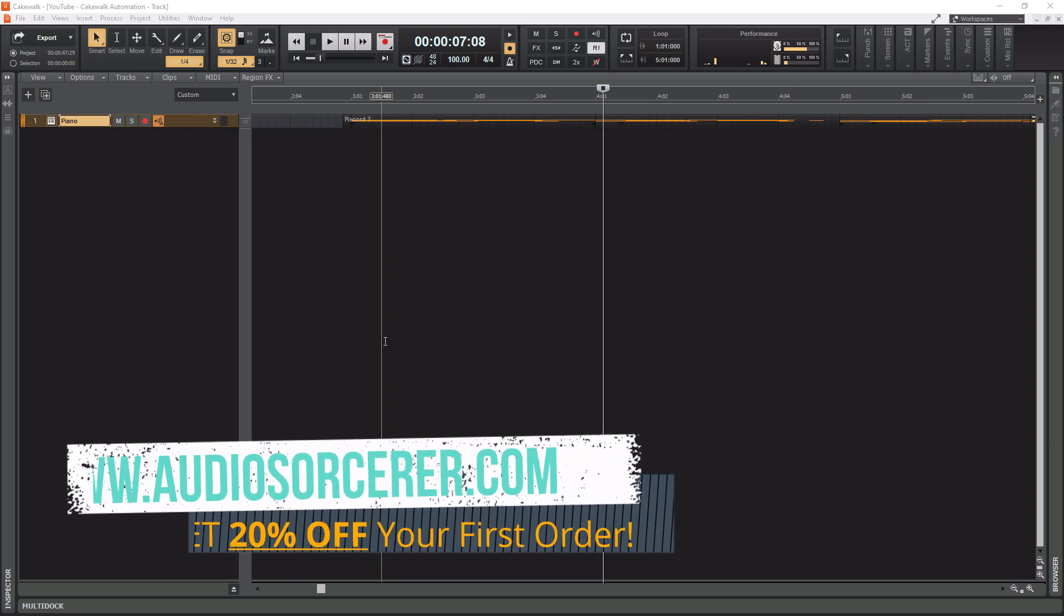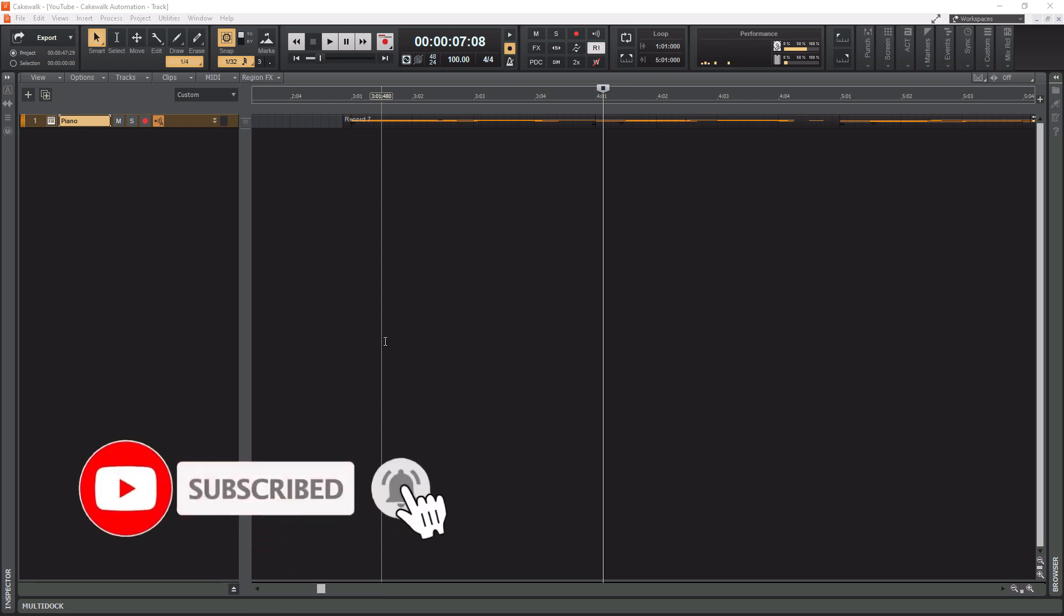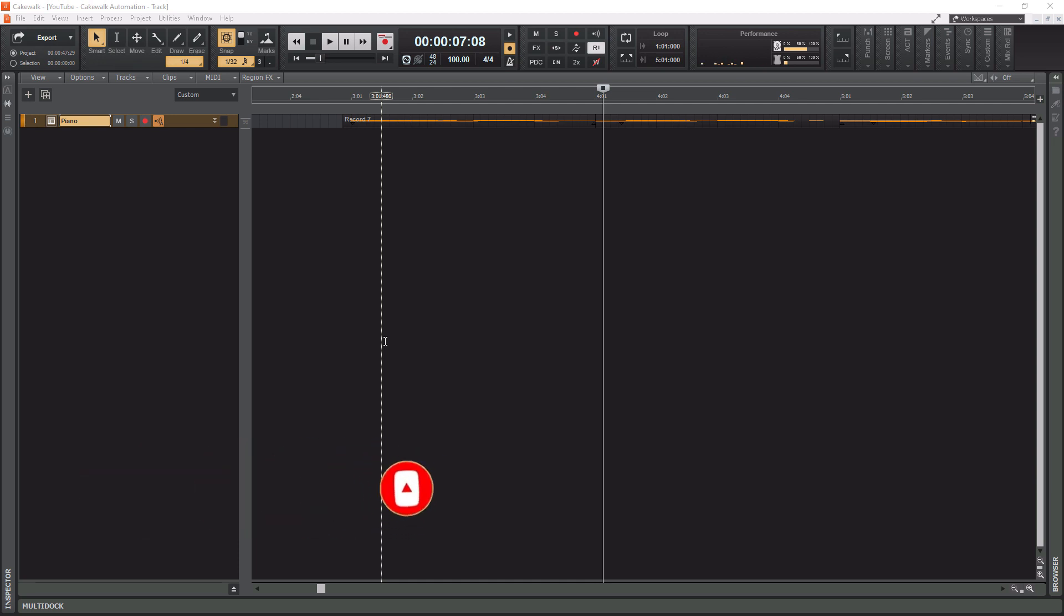recording, mixing, and mastering skills. Before we get to the video, make sure you smash that like button, please subscribe and hit that notification bell to know when I have new videos coming out. So without further ado, today we're talking about how to zoom in and out within Cakewalk by BandLab.